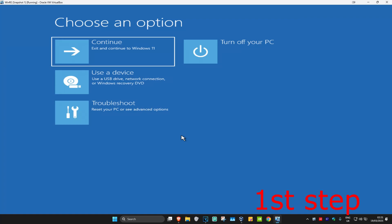So guys, for the first step you want to get into this screen. To get here, you're going to turn off your computer from the power button and then turn it back on again. As soon as it turns on, you want to turn it off again and then turn it back on again. You want to repeat this three times.